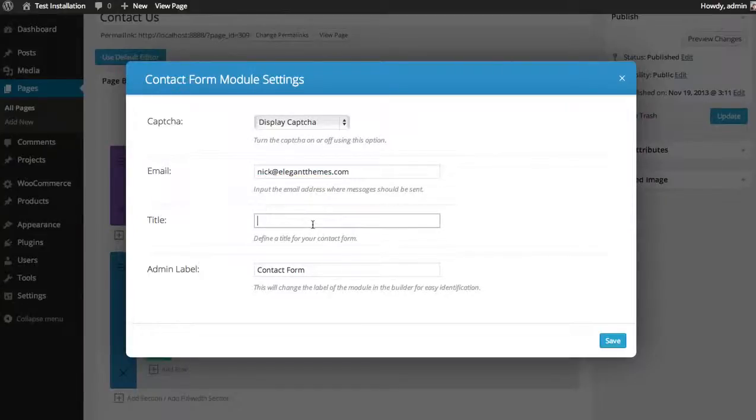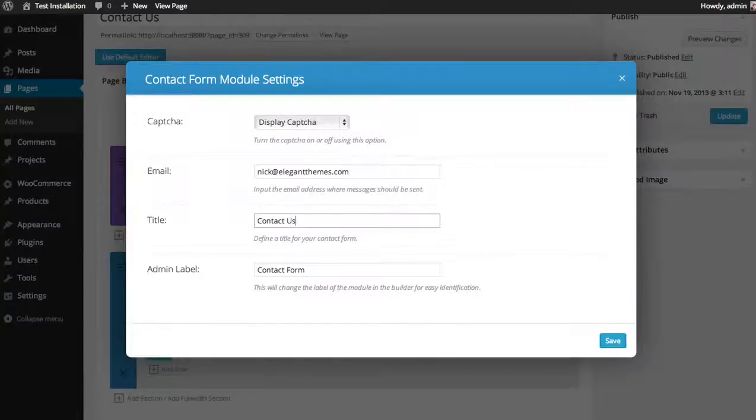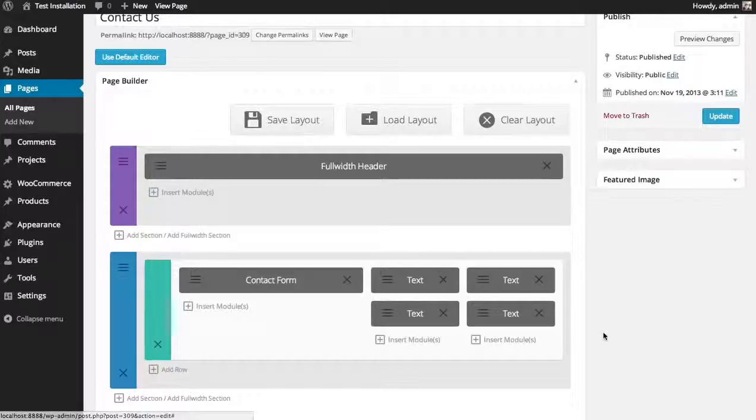You can give your contact form a title and an admin label. And that's about it. Click save.